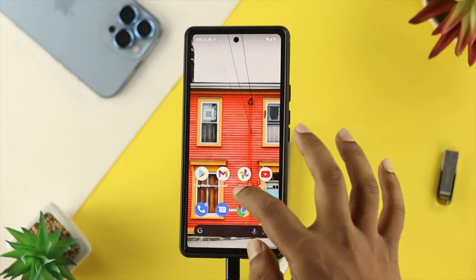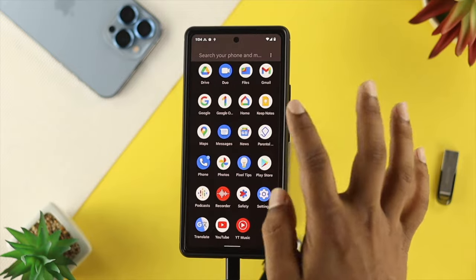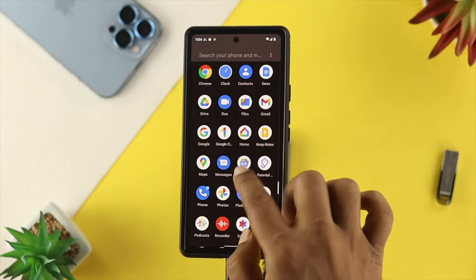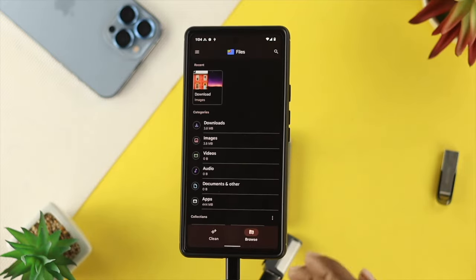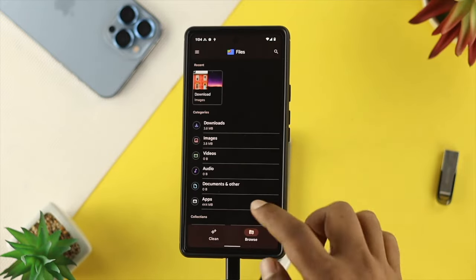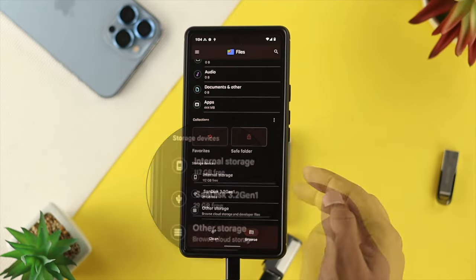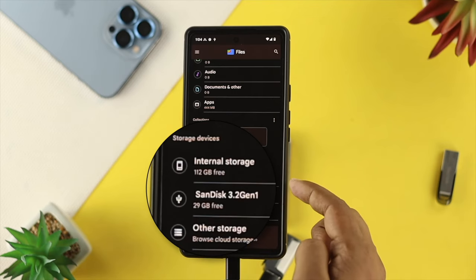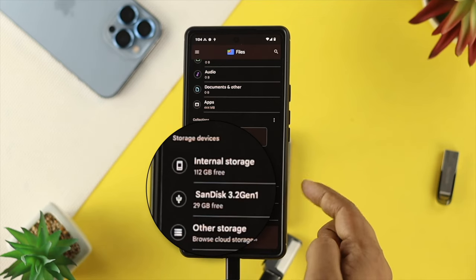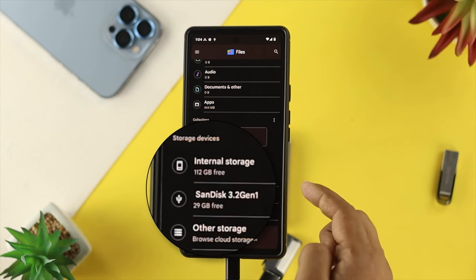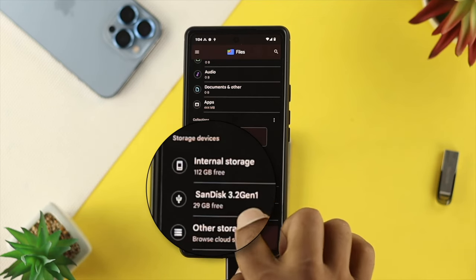However, you also can manually open up your file if you want to. So I'll just open up my file from here, and now scroll down, and then under the storage device, you'll be able to find your external drive right there.